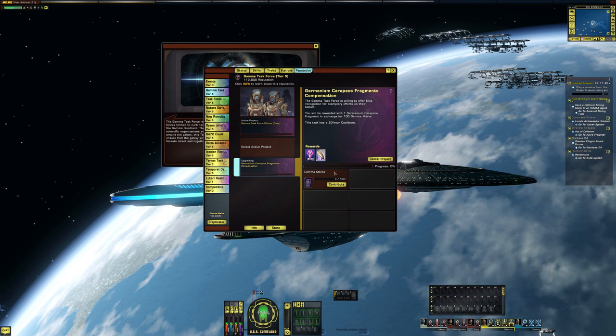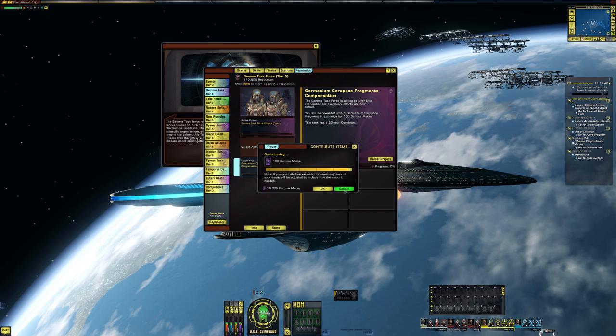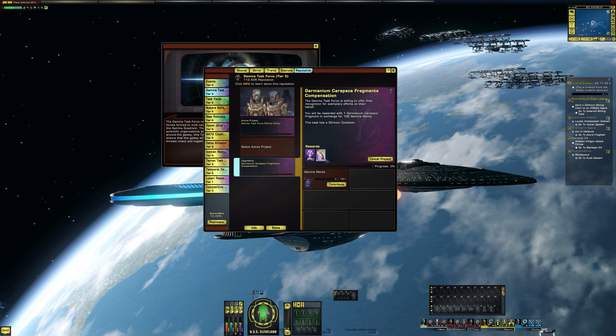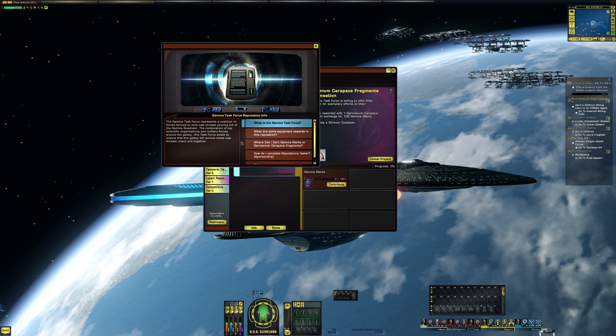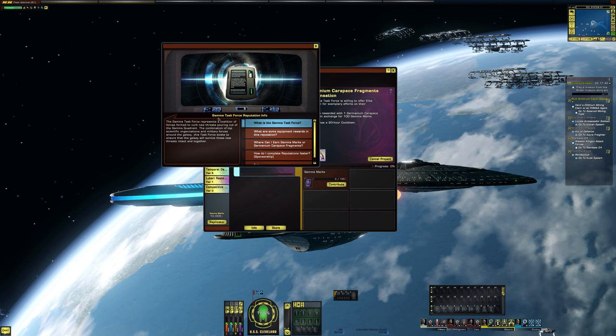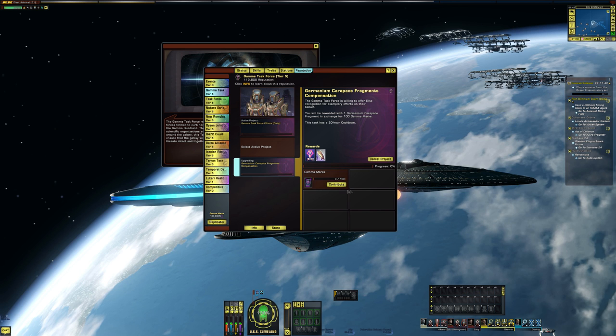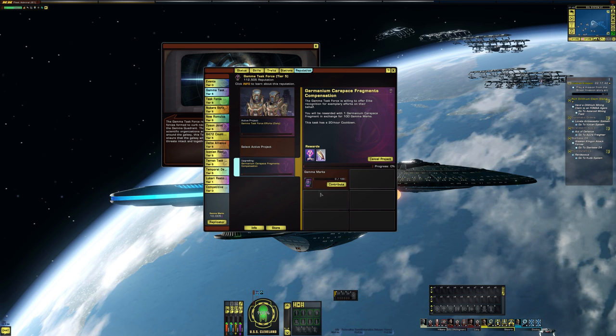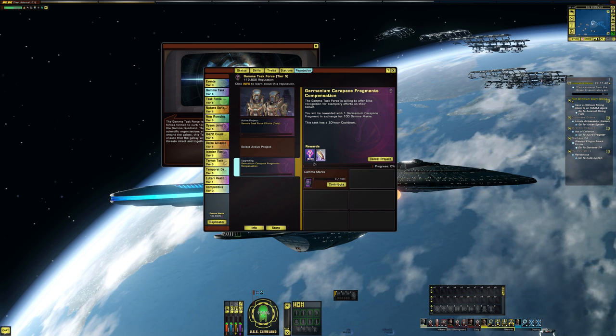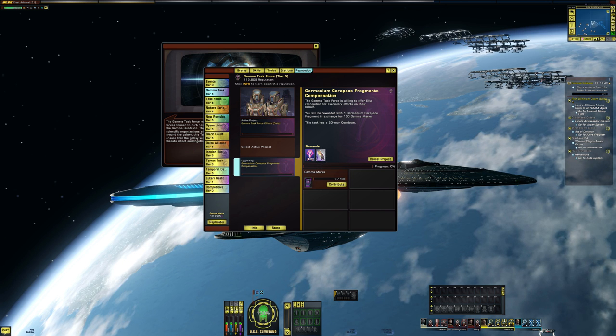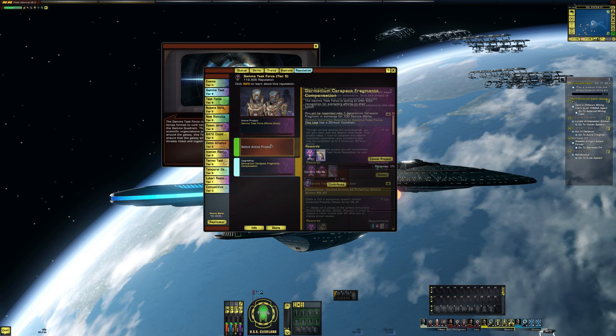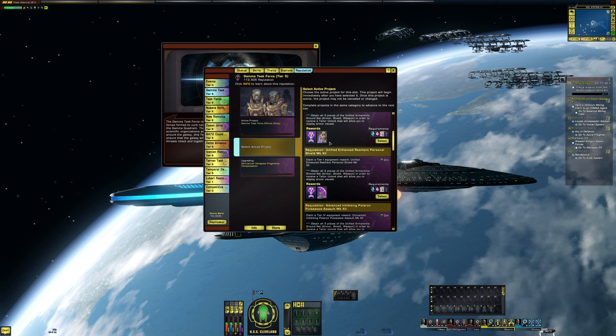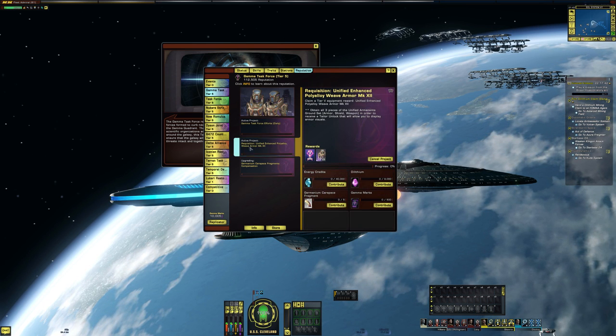It has a 20 hour cooldown, but you can trade in 100 Gamma Marks and get one of these. So if you're having a hard time with doing the elite or advanced, then you can do the normal and grind out your 100 marks per day, and you can do this project. And in five days you can get enough, or I can't remember how many each project needs to get. Let's look really quick.